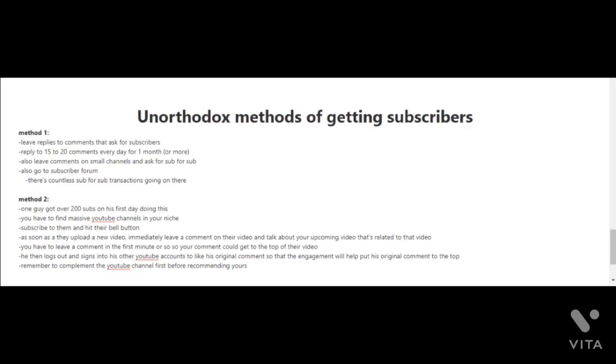Method 2 is very unique. One guy got over 200 subscribers on his first day doing this. What you do is look for massive YouTube channels in your niche, subscribe to them and hit their bell button. When you press the bell button, it'll notify you whenever a new video is released by that YouTube channel. As soon as they upload a new video and you get notified, immediately leave a comment.